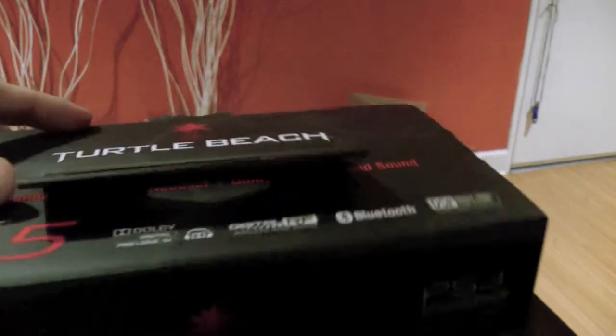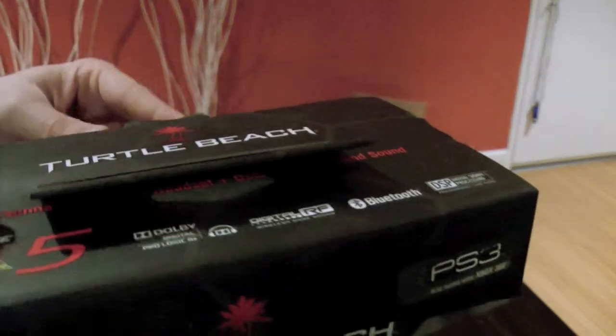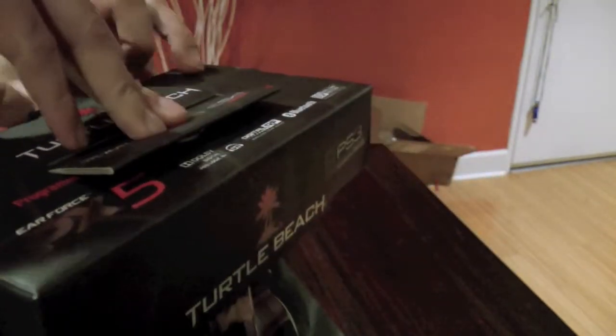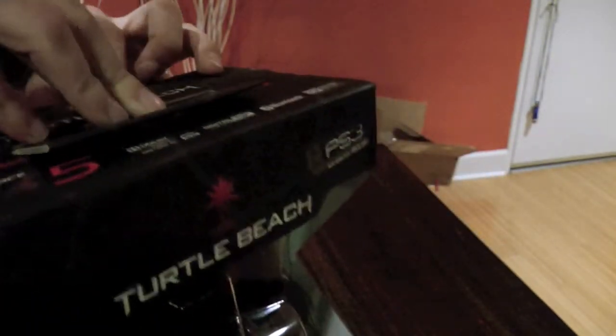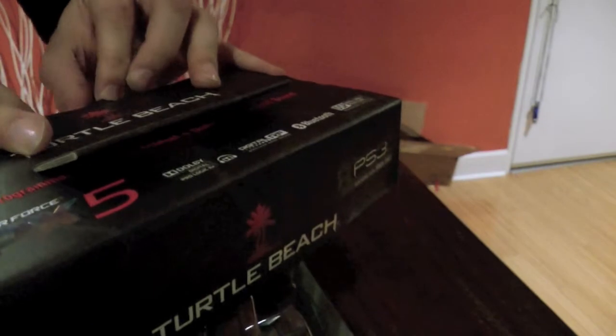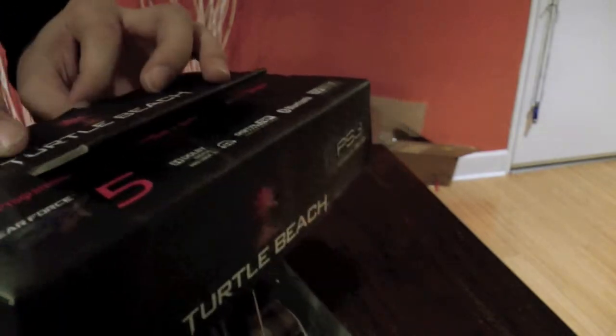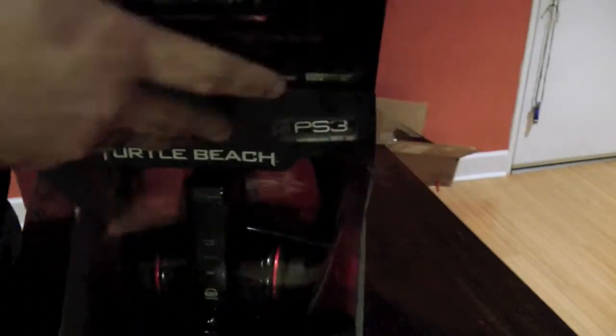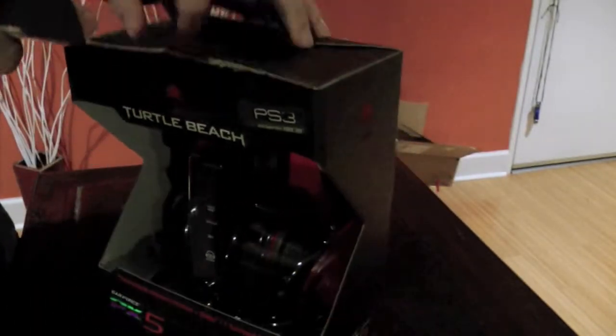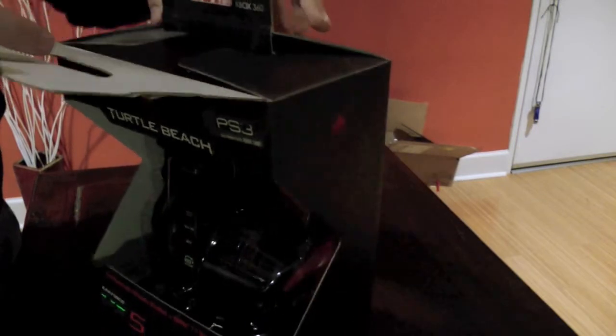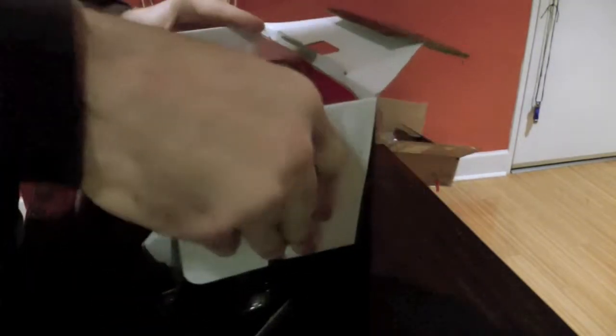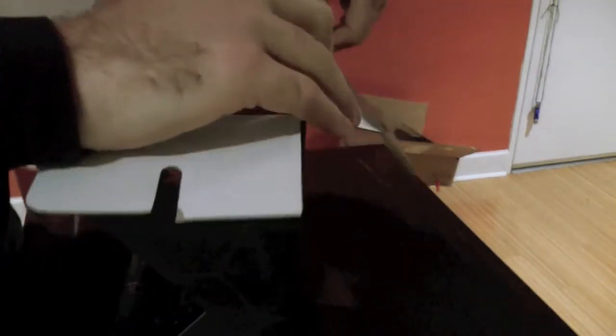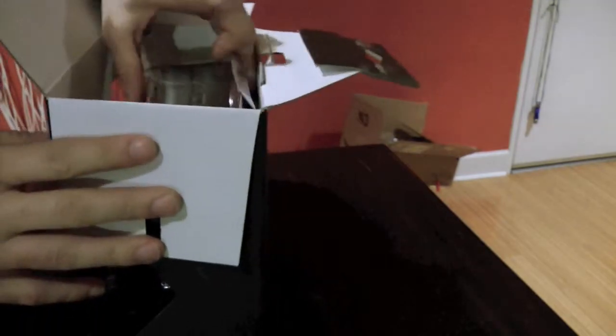The reason you might want to choose one of these, well for a few reasons. It does work with both Xbox and Playstation. But what's cool about these is they are Bluetooth with a Bluetooth stand, and you can switch between both game systems.